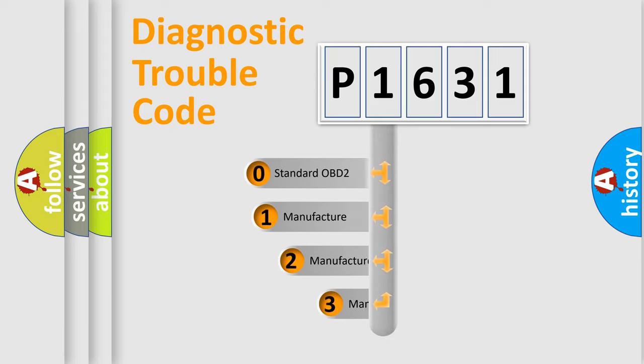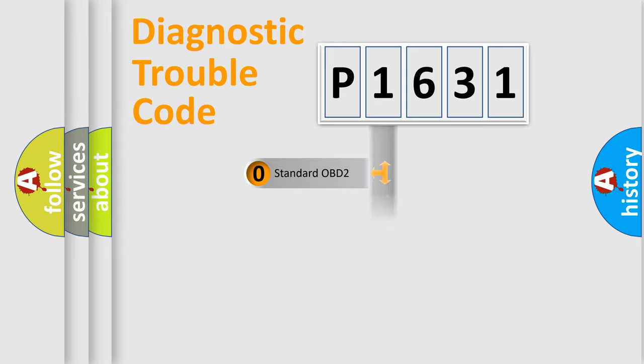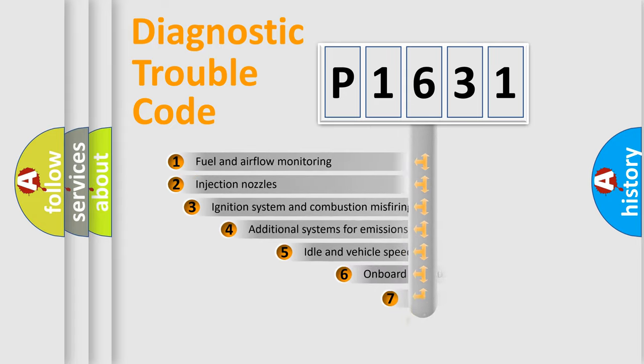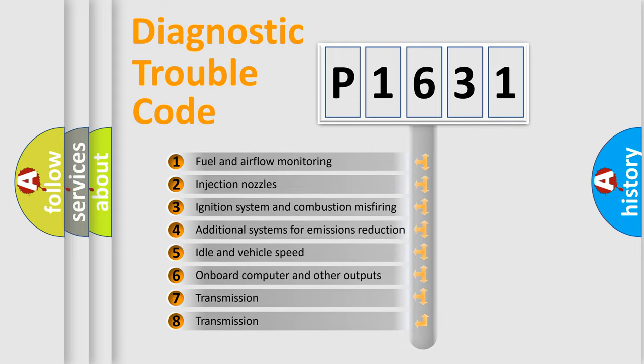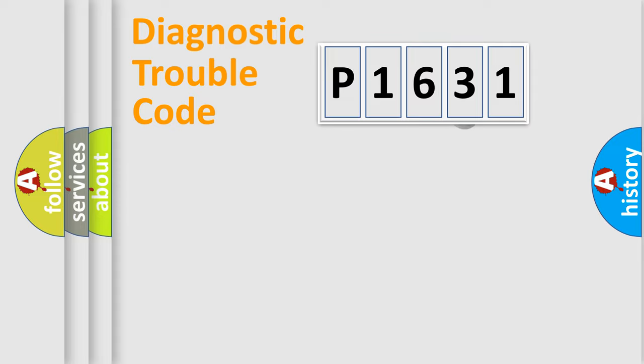If the second character is expressed as zero, it is a standardized error. In the case of numbers one, two, three, it is a more prestigious expression of the car-specific error. The third character specifies a subset of errors. The distribution shown is valid only for the standardized DTC code.